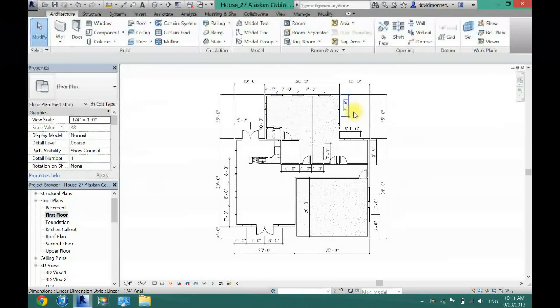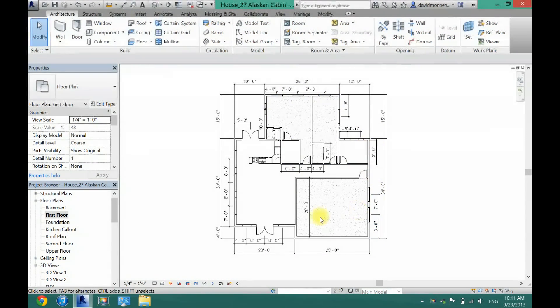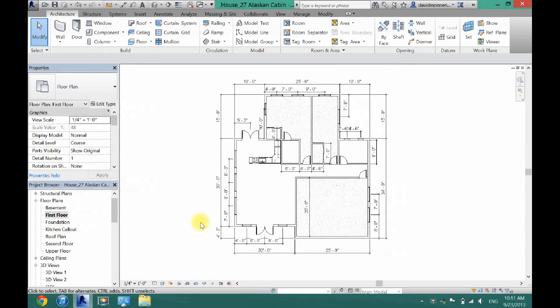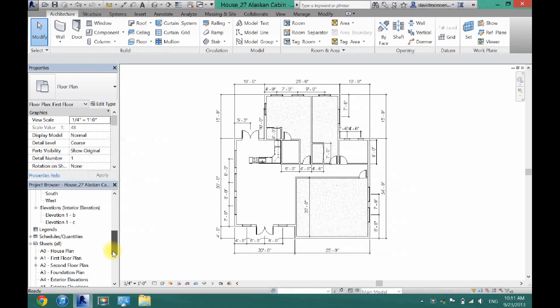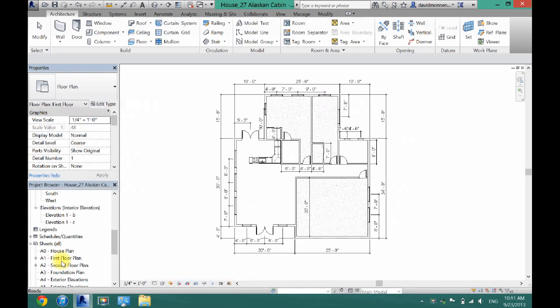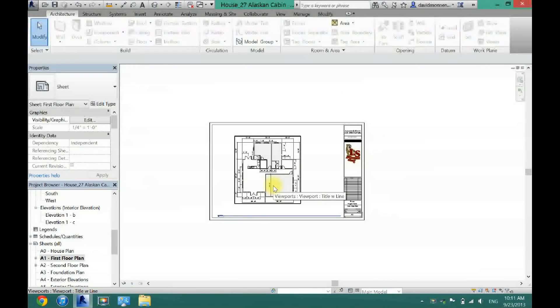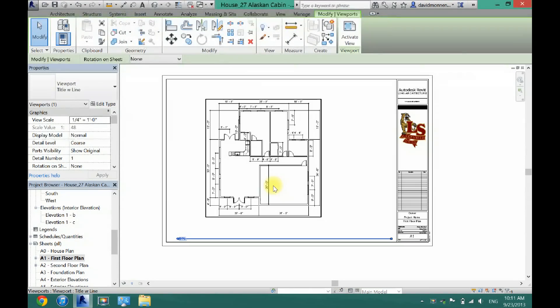Just make sure it's just the basic plan with all your annotations. Now when I go back to first floor plan here, you will see that now I don't have any of that.